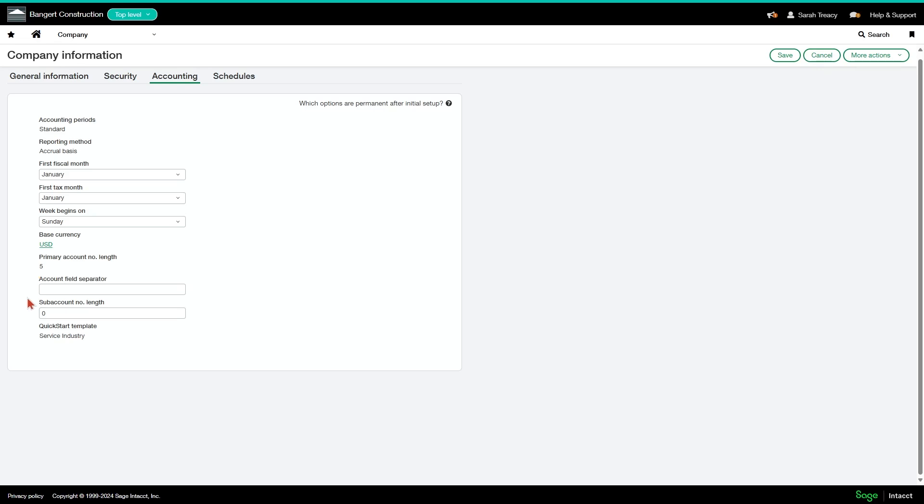Account field separator and sub account number length are just ways to extend out your numbers for GL accounts. You should be able to hopefully dimensionalize your data so that you don't need to use this. But if you feel that you have the need to use sub accounts, please do contact us.